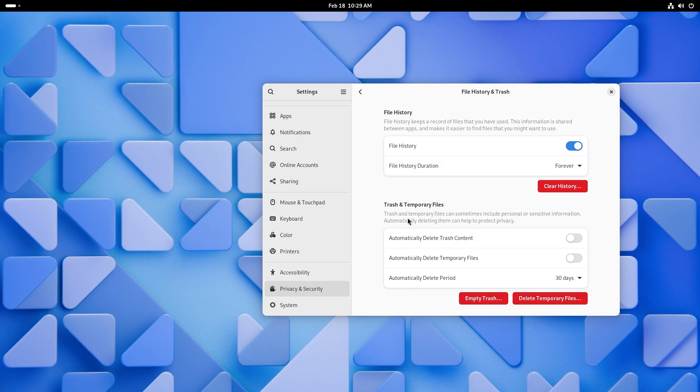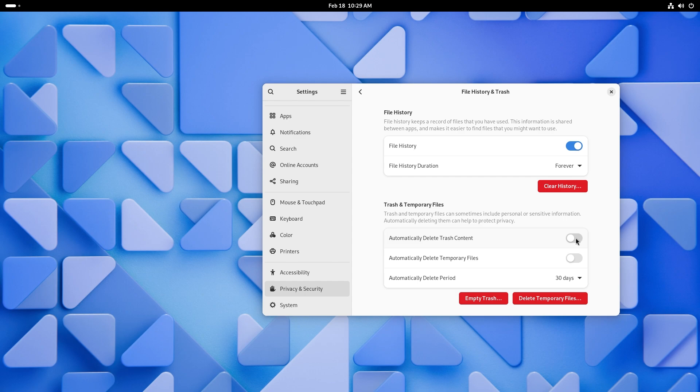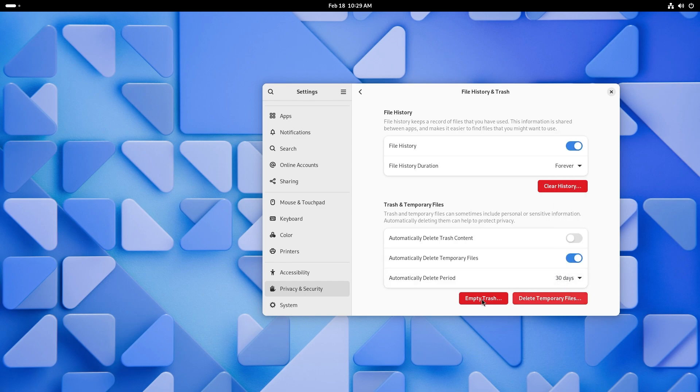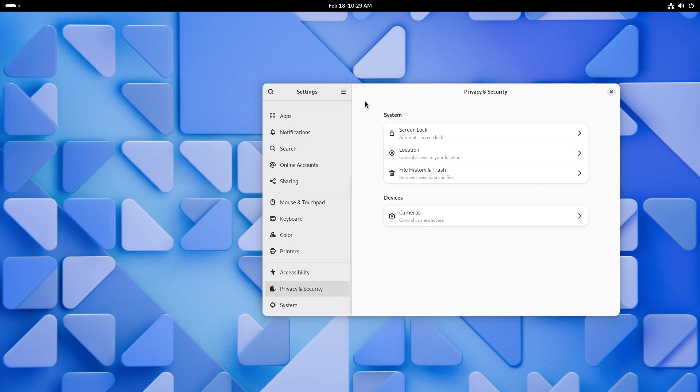Sometimes even if you don't know the language, if the UI is clear, you can easily understand where to go and what to do. Trash and temporary files. Trash and temporary files can sometimes include personal or sensitive information. Automatically deleting them can help you protect privacy. You can set it to automatically delete trash content. I generally keep it off just to be safe. Sometimes if I delete something by mistake, I can always go back and recover. And you can also automatically delete temporary files, which I think is a really good thing. And the delete period can be set to an hour up to 30 days. And you can also empty the trash from here, which is a little deep inside the operating system, I believe. But it's okay. If you're in this page, you can go ahead and do it. And you can also delete the temporary files. So I think privacy and security page received a good overhaul.